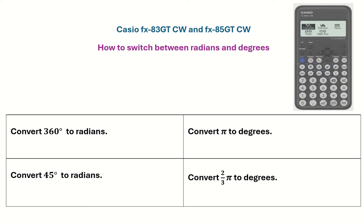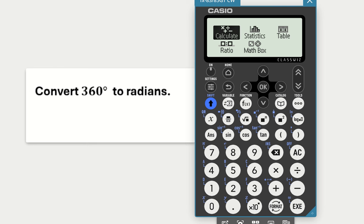Let's get started with the first one: converting 360 degrees to radians. When thinking about these questions, always think about the form your answer is going to take. In this question, our answer is going to be in radians, so I need to set my calculator to radians mode.